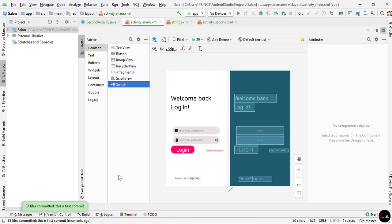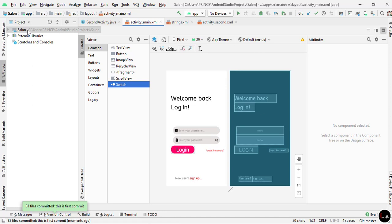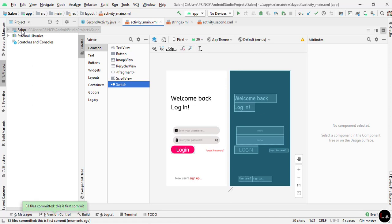After a successful commit, below you can see it shows a message that the project was successfully committed. Now we have to push it to the GitHub repo. So again go to the name of the project, right-click, go to Git, this time click on Repository, and now click on Push.